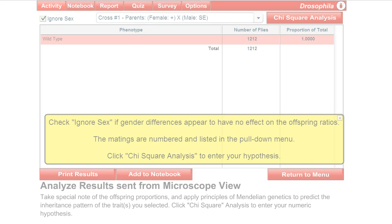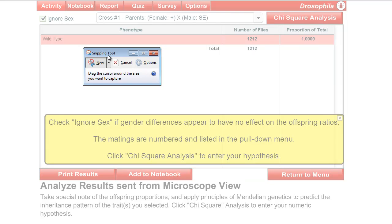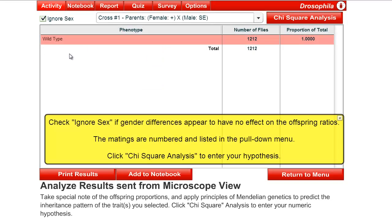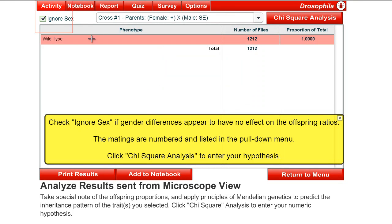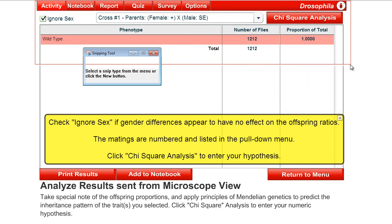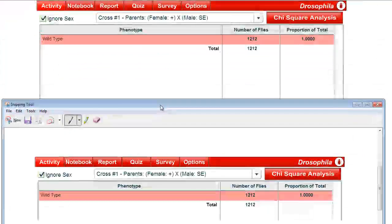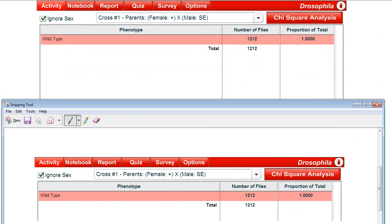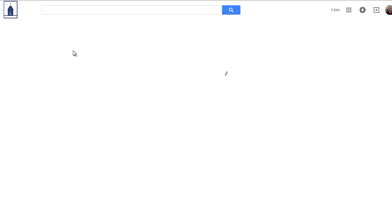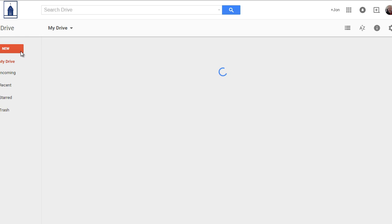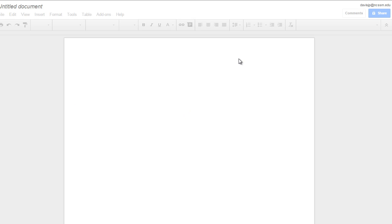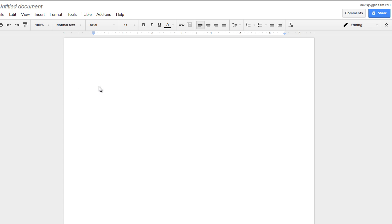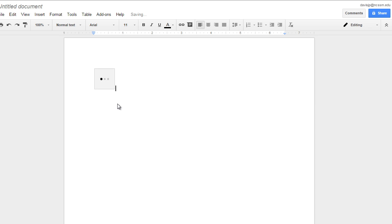And now I'm going to open up my Windows snipping tool, or you can use the equivalent tool on the Mac. And I'm going to just capture that bit of data. Alright. And then paste it into a new Google Doc, or you can use Microsoft Word or whatever. Okay. And I'll just paste that information in there.